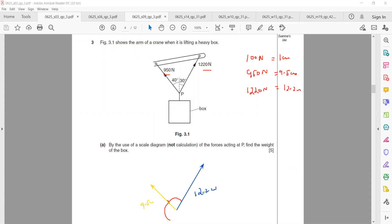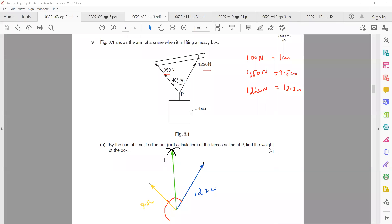Now open the compass to 12.2 cm, place it on the other side, and draw an arc. Then open the compass to 9.5 cm, place it on the other side, and draw an arc. Join the starting point of the two vectors to the intersection of the arcs — that is the resultant. Complete the figure to make a parallelogram.